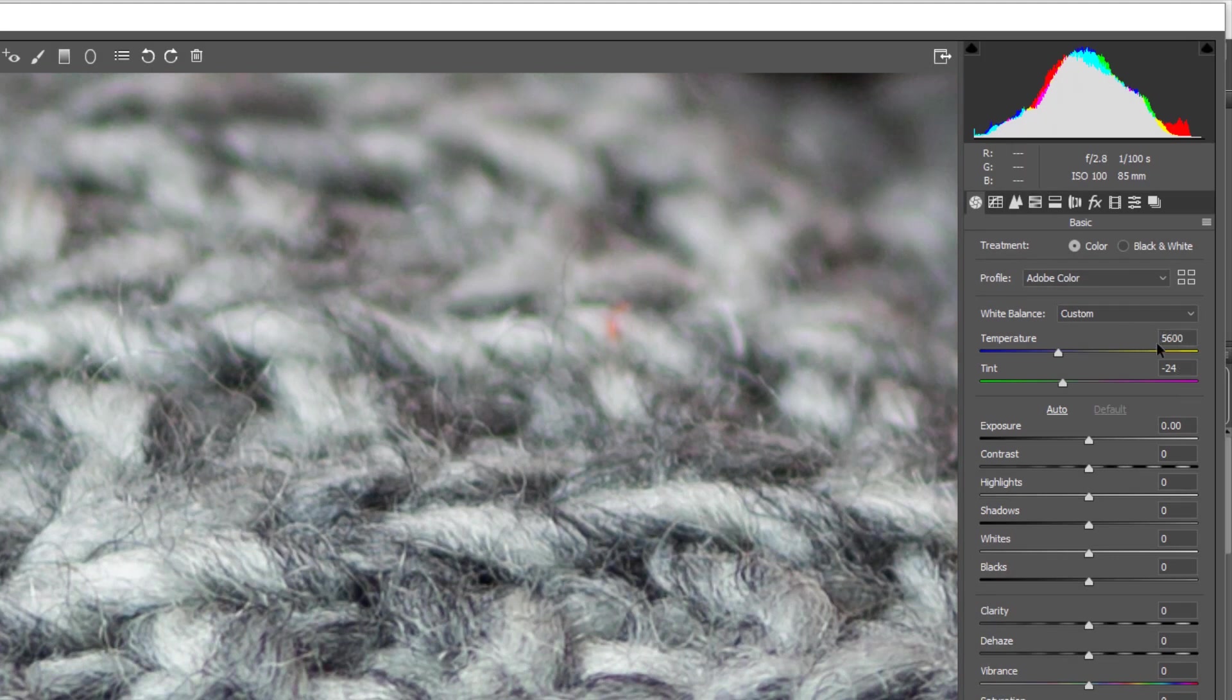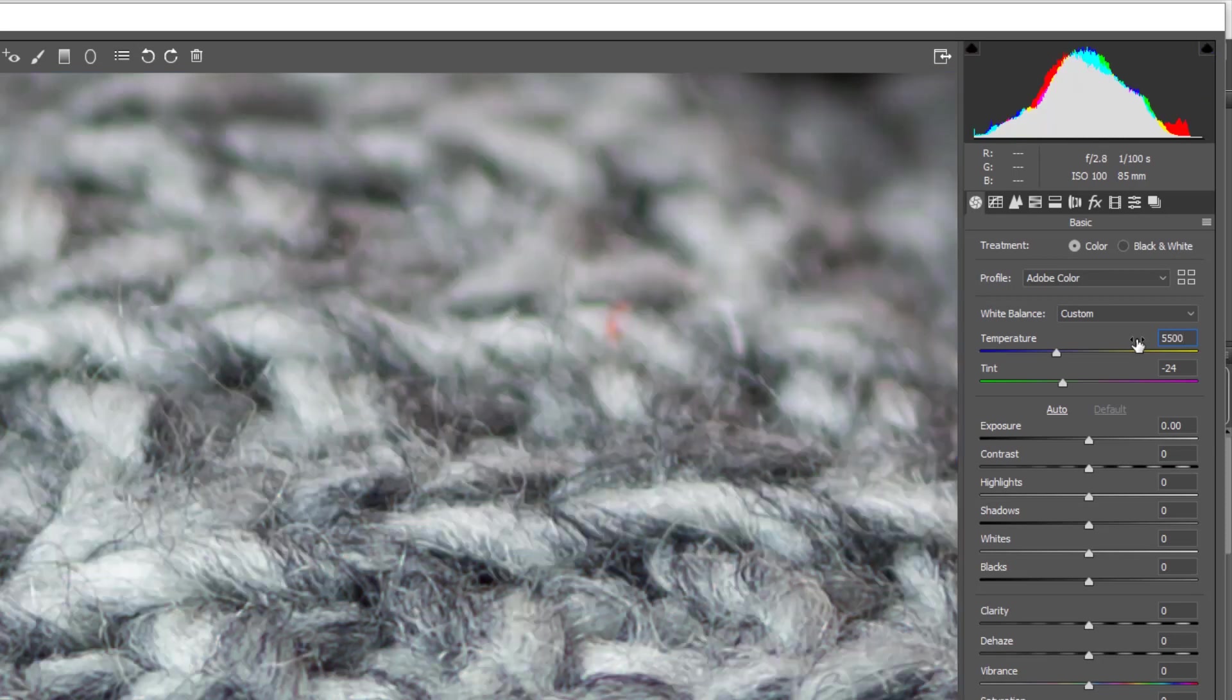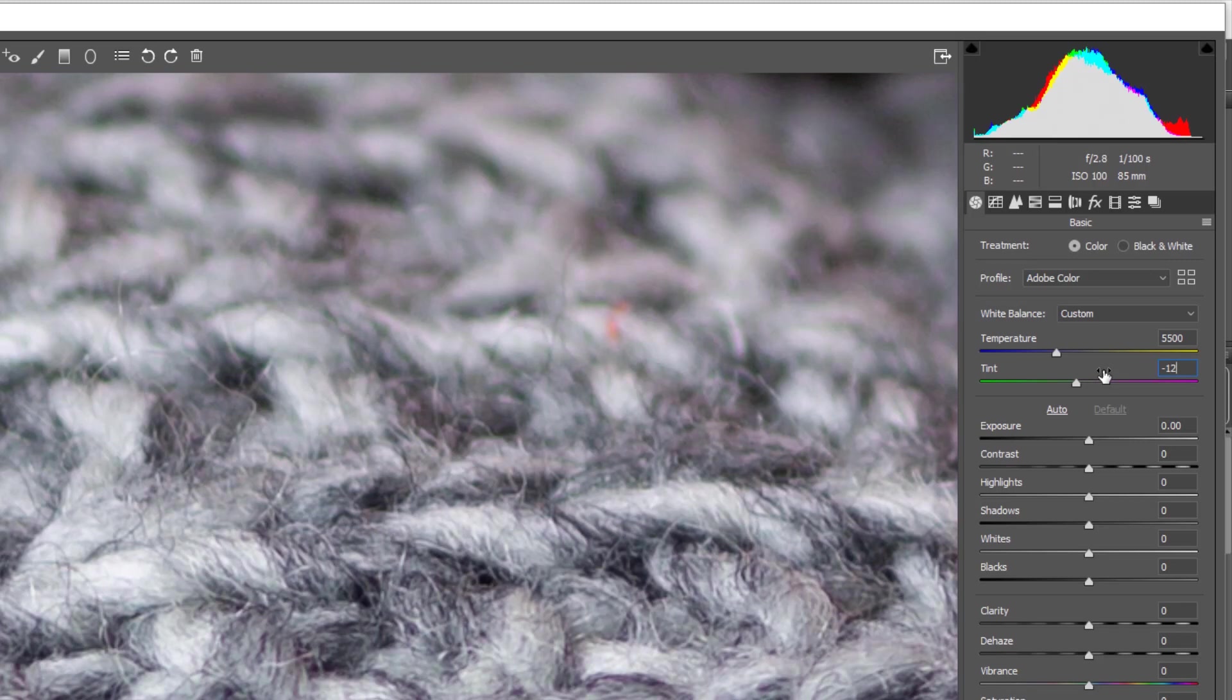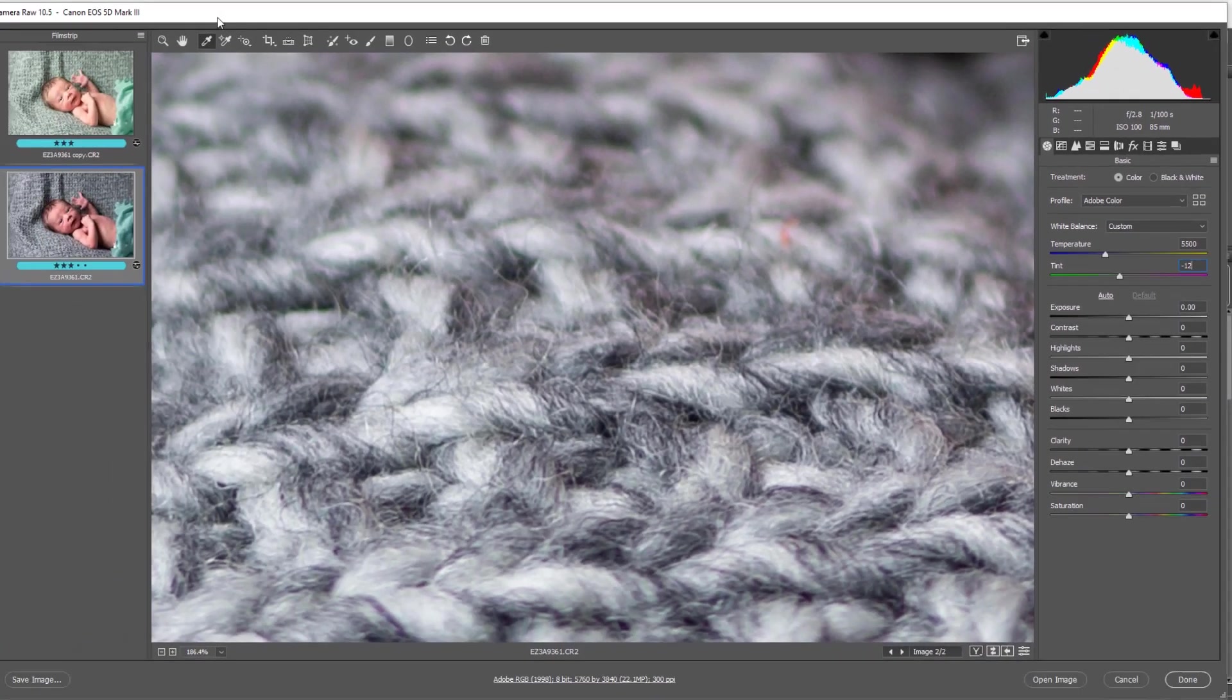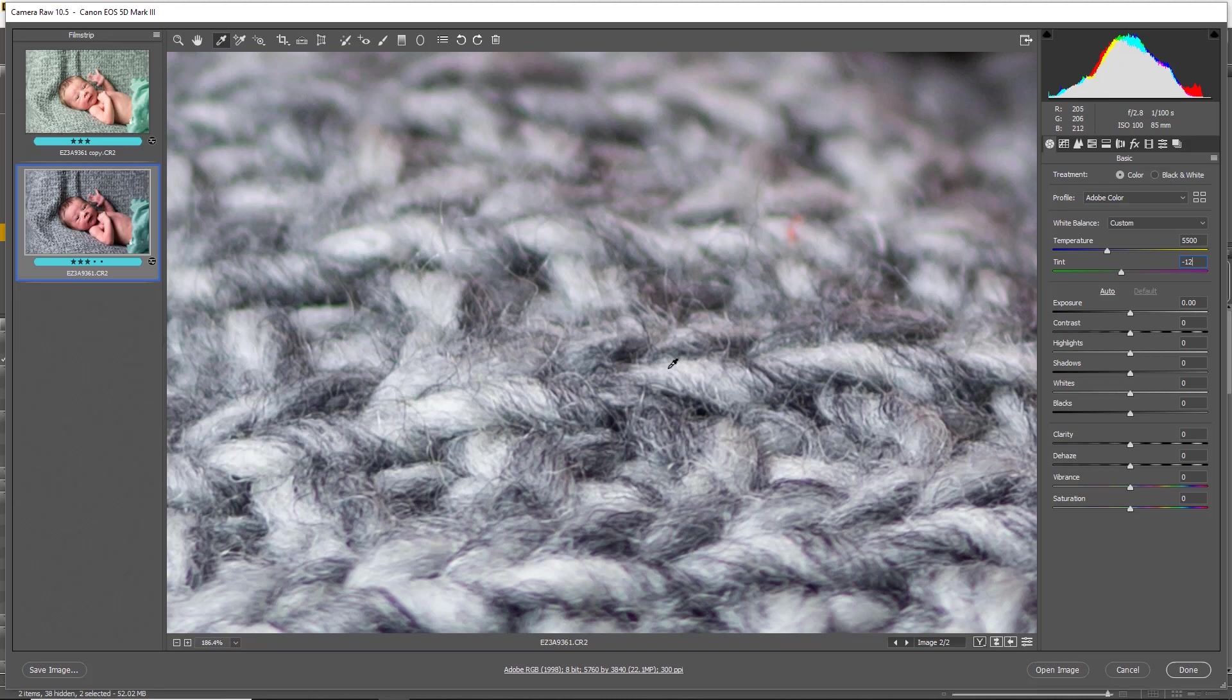When we're clicking onto these little elements, it's changing the temperature of the color balance here. We can go in there, swipe it, and change it straight away to a color balance that we want. So if we knew that we wanted a 5500 with a tint change of minus 12, then we would just type that in anyway.